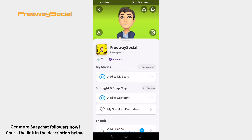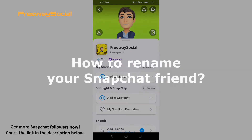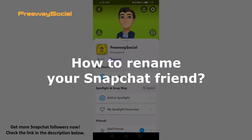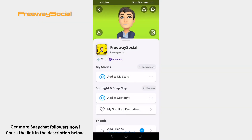Hey guys! This is Thomas from FreewaySocial.com and in this video I will show you how to rename your Snapchat friend. Want to rename your friend on Snapchat app? You can give him any name you want. Simply follow these steps and you will be able to do it.